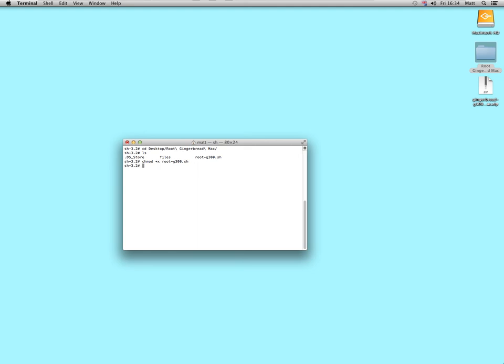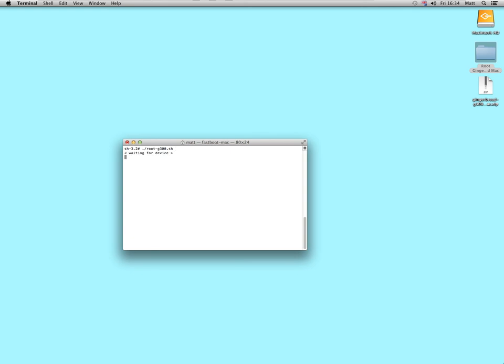Clear the screen, control L, if you want to run that script to root your phone, dot forward slash, R, O, O, tab, and there you go, that's now about to root your phone, that's what you need to do. So, I hope that's been helpful to you.